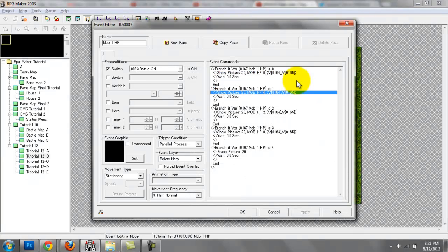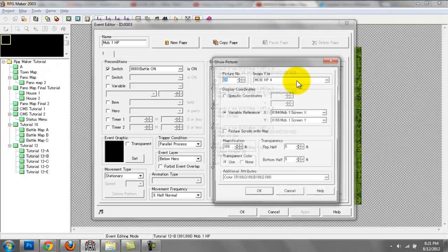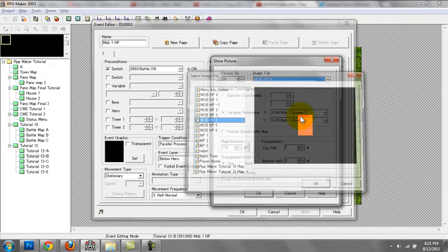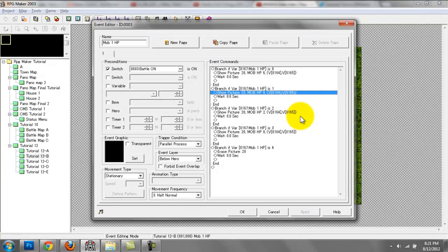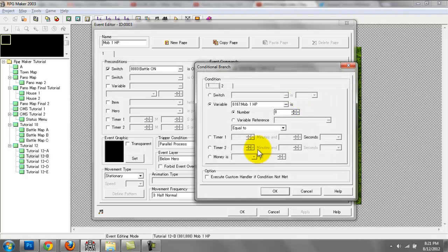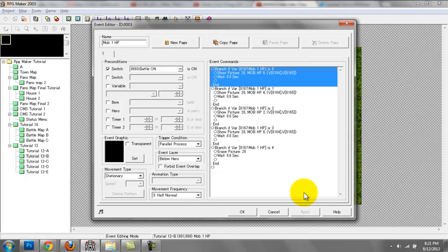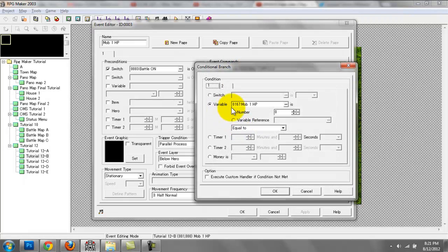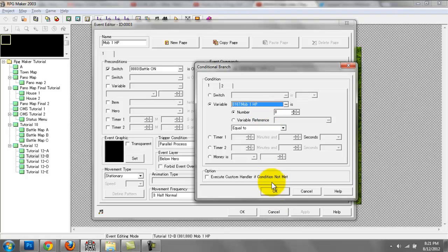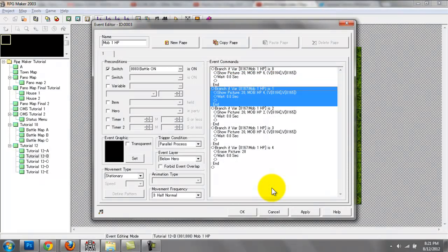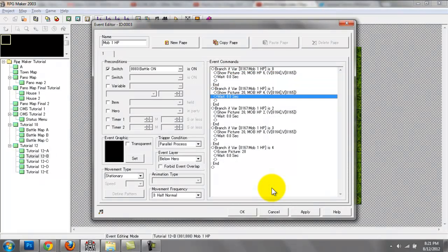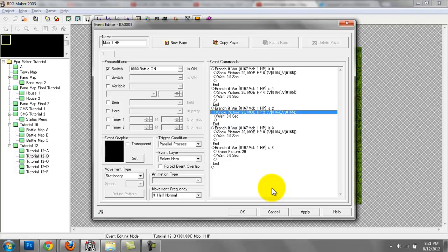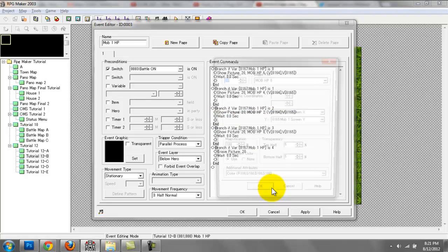These conditions don't have an else statement right here. Rather, they just rely on whatever the value of this variable is. If mob one HP is one, show this picture. Mob one HP is two, show this picture. Mob one HP is three, we're going to show this picture.